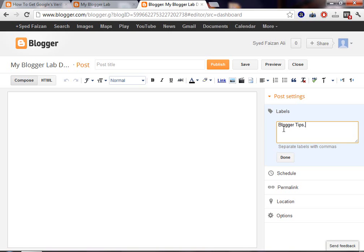Now, make sure if you have more than one categories, then you will use a comma. By using a comma, you can add another. If the post is related to Blogger tricks, then you can also write Blogger tricks. Now, that's how you can add two categories in one time.